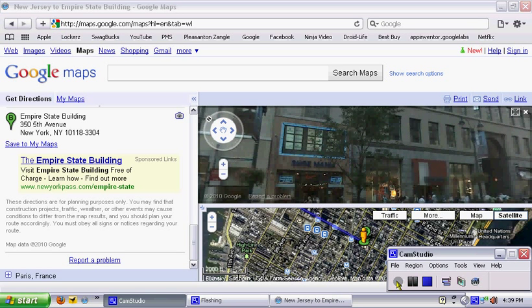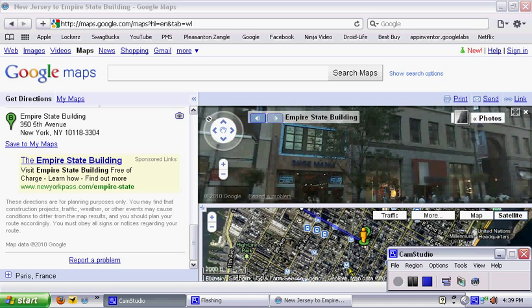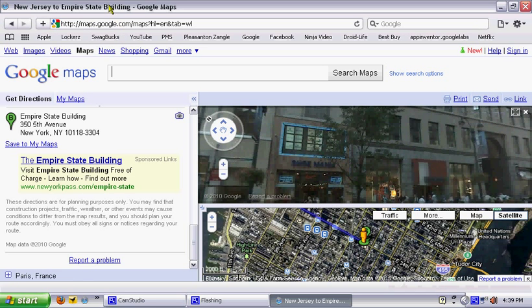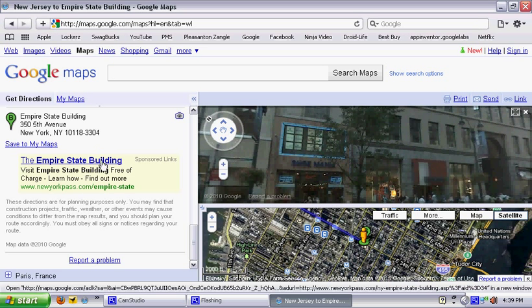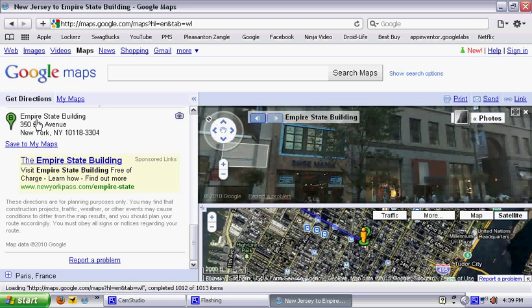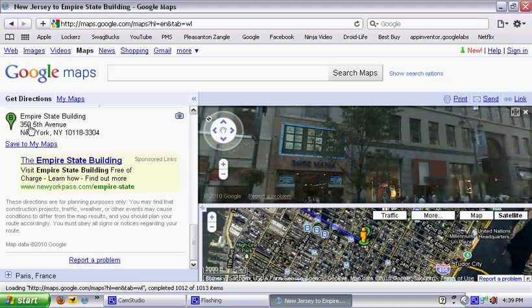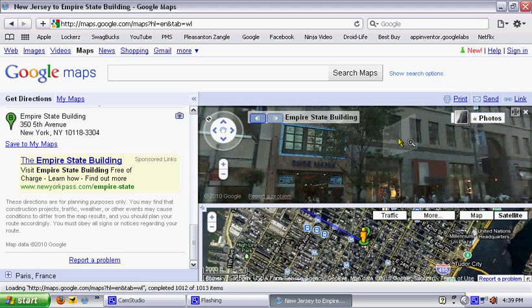Hello YouTube, it's Ray here with the Robigame, and today I'm going to show you a little trick on Google Maps right here. This is the Empire State Building.